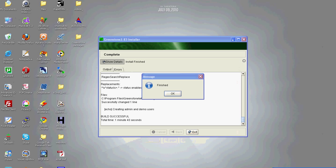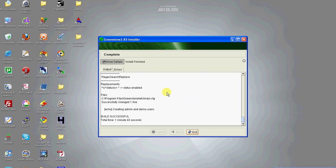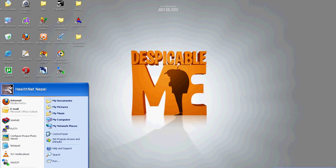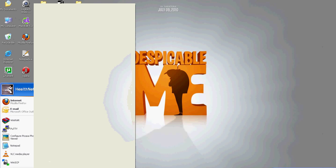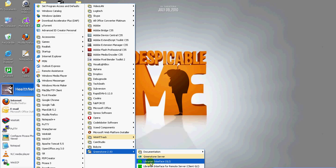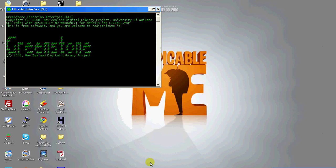Now the installation is complete. Exit from the installer. To launch GLI, click the start button. There you can see Greenstone with version 2583. Click GLI to run the GLI interface.